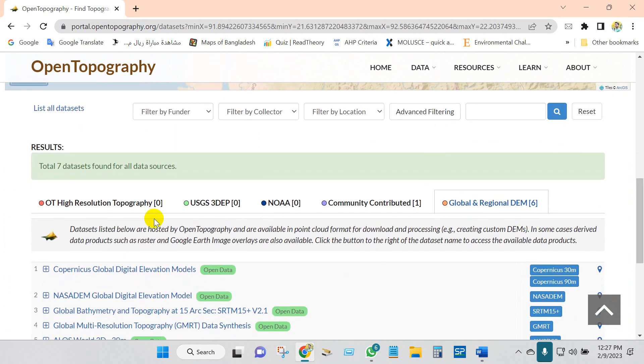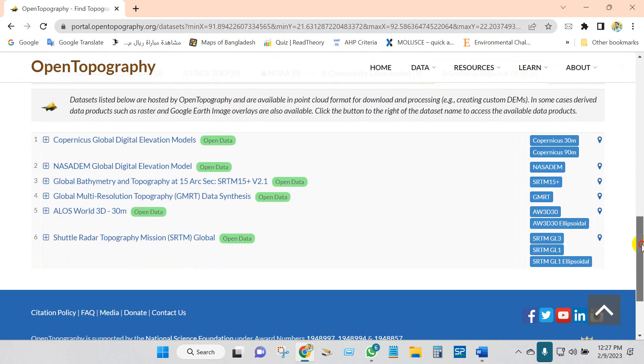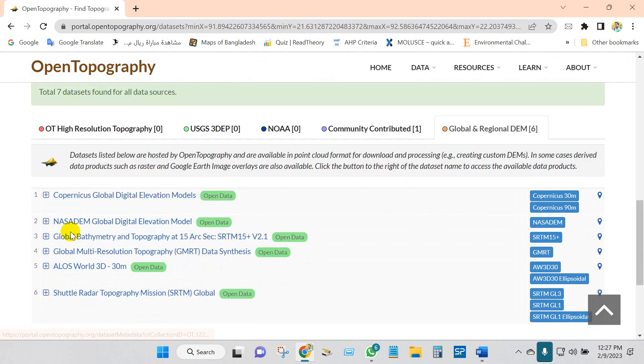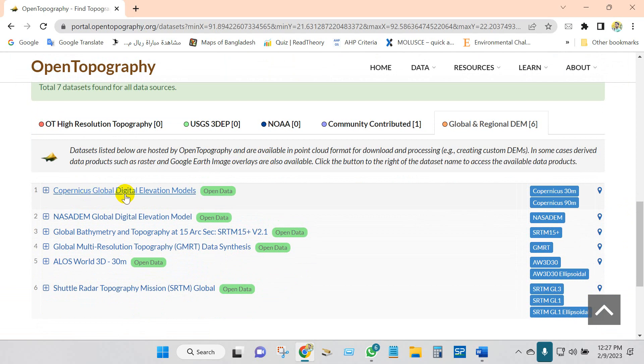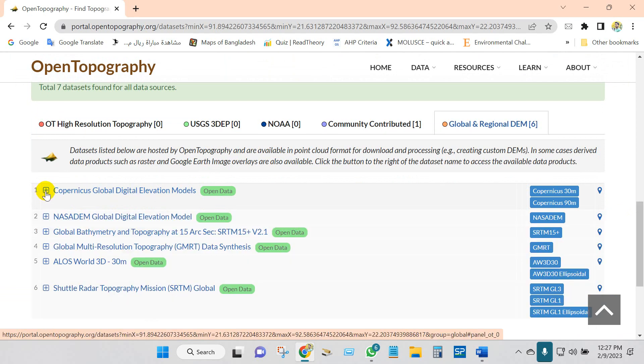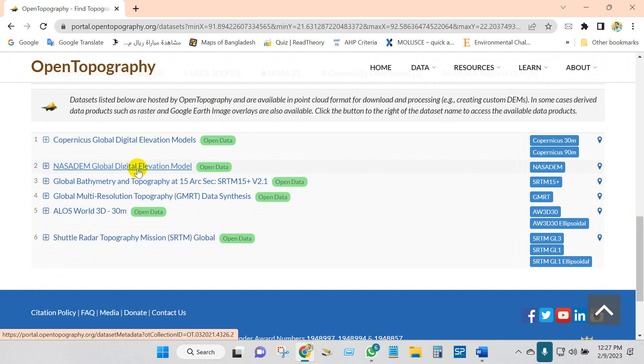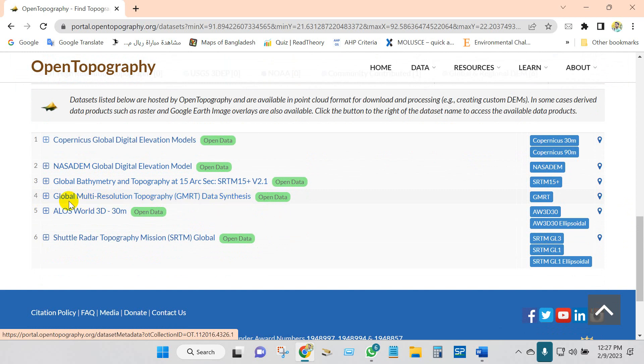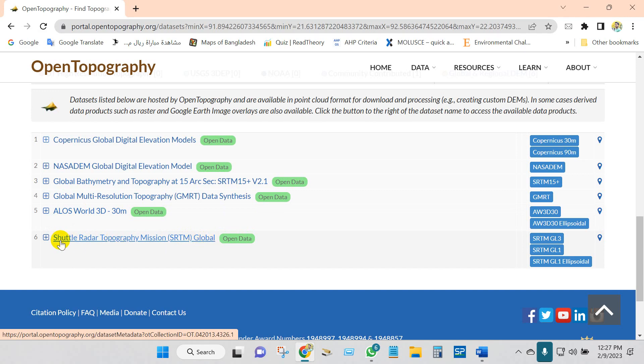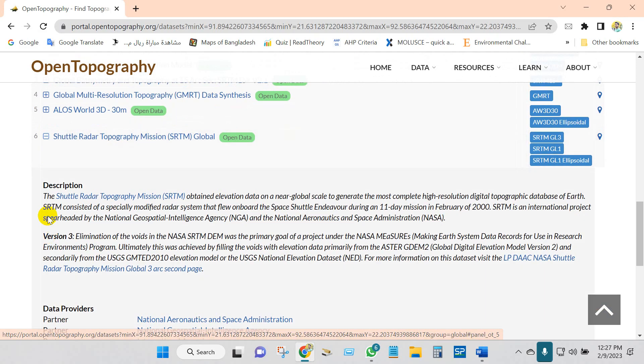Then you will get these results: global and regional DEM. Here you will find global digital elevation models, NASA DEM global digital elevation model, global bathymetry and topography at 15 arc, global multi-resolution topography ALOS or 3D, and Shuttle Radar Topographic Mission SRTM global.